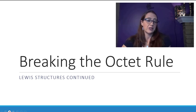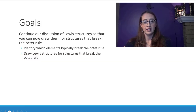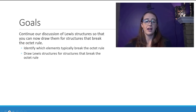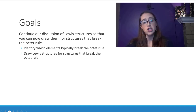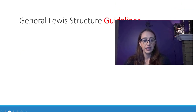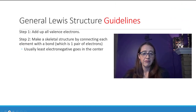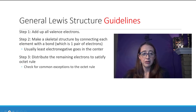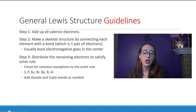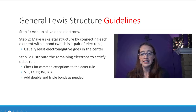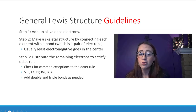Breaking the octet rule: Lewis structures continued. Next we want to discuss examples of drawing Lewis structures for molecules which do break the octet rule. We'll talk about which atoms do this frequently and then how to draw them. The general guidelines are the same for those that break the octet rule versus those that don't. We want to focus on a couple of bullet points in step three — these are very common exceptions, and you want to recognize them as a very likely possibility.